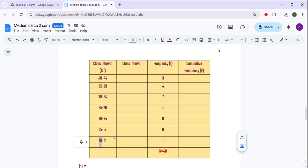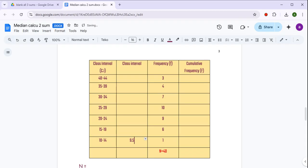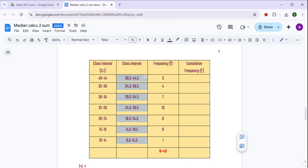Lower limit में से 0.5 आपको minus करना है, और upper limit में 0.5 add करना है। Similarly यह सभी class intervals में हमें करना है, to get the continuous class interval. For example, 10 जो है वो 9.5 हो जाएगा और 14 का upper limit 14.5 हो जाएगा। Similarly 15 का 14.5, और 19 में 0.5 add करने पर 19.5 हो जाएगा। So यह पूरा class interval, continuous class interval में convert हो जाएगा, which will be helpful while solving the sum.